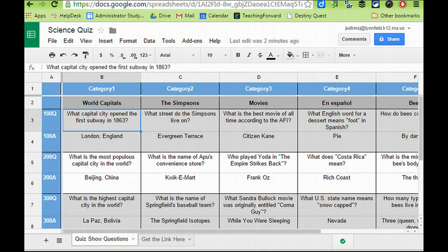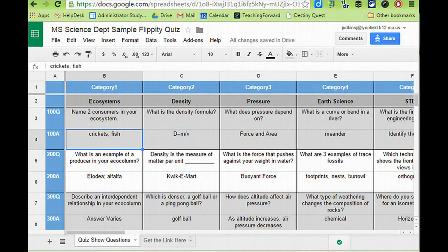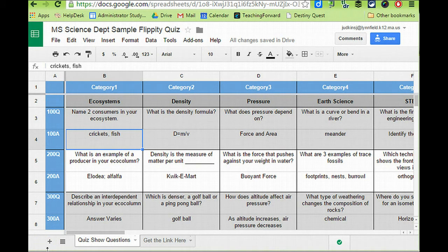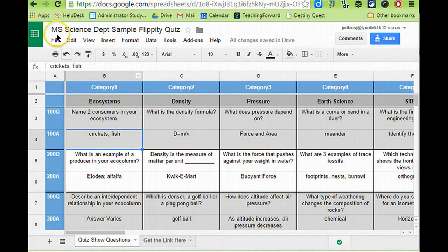Let's take a look at one that I've populated. Once you've completed your quiz with all the questions and the answers, you need to publish it to the web so that it can be played on Flippity.